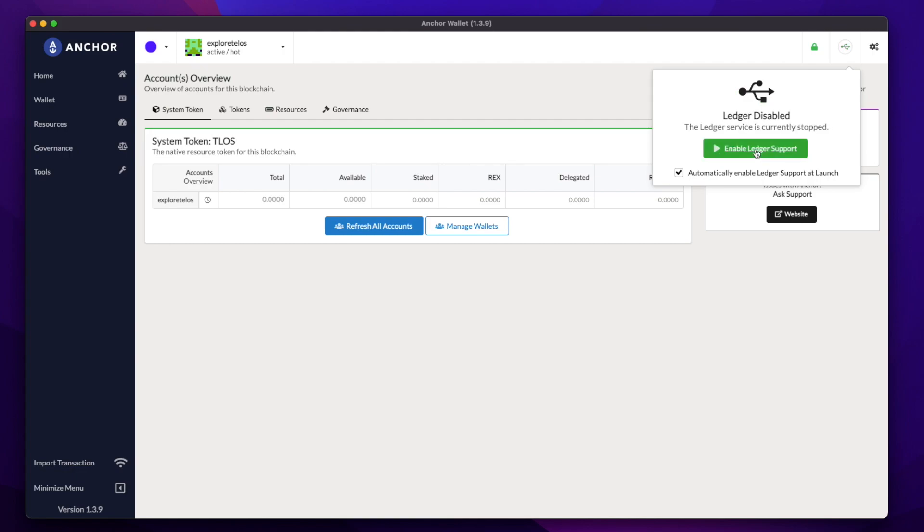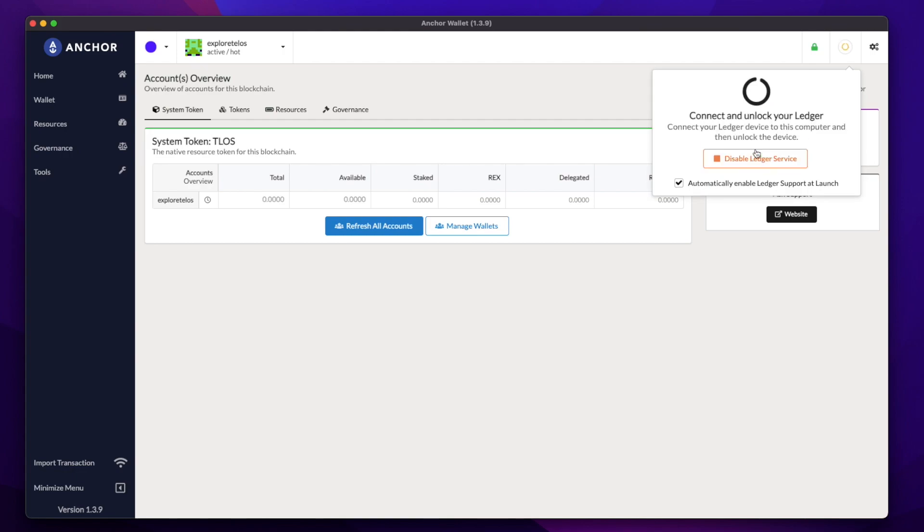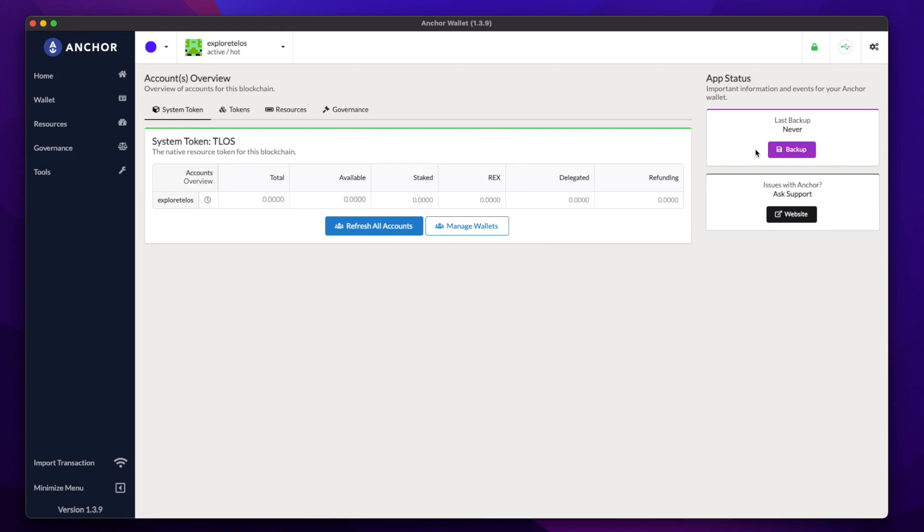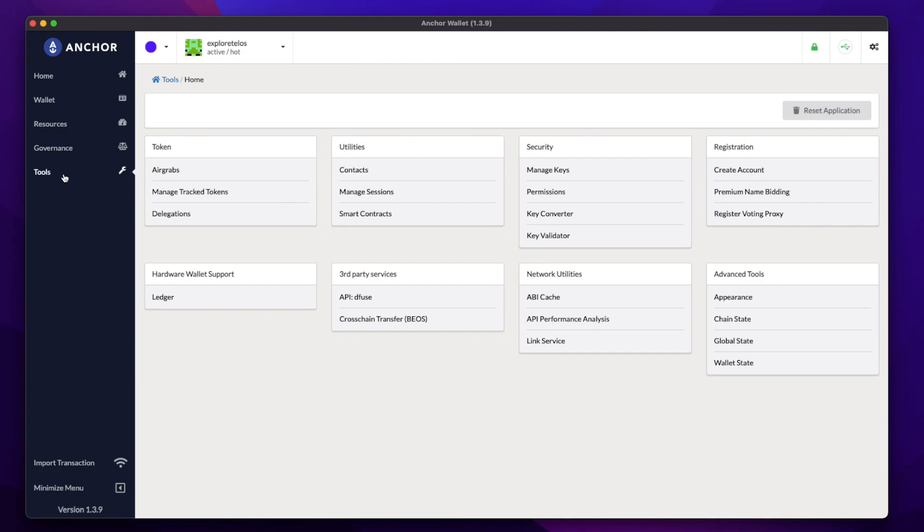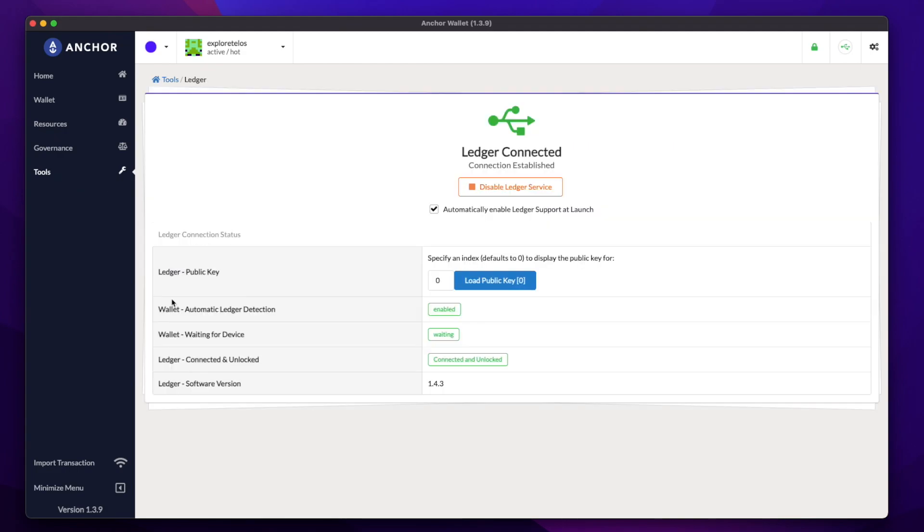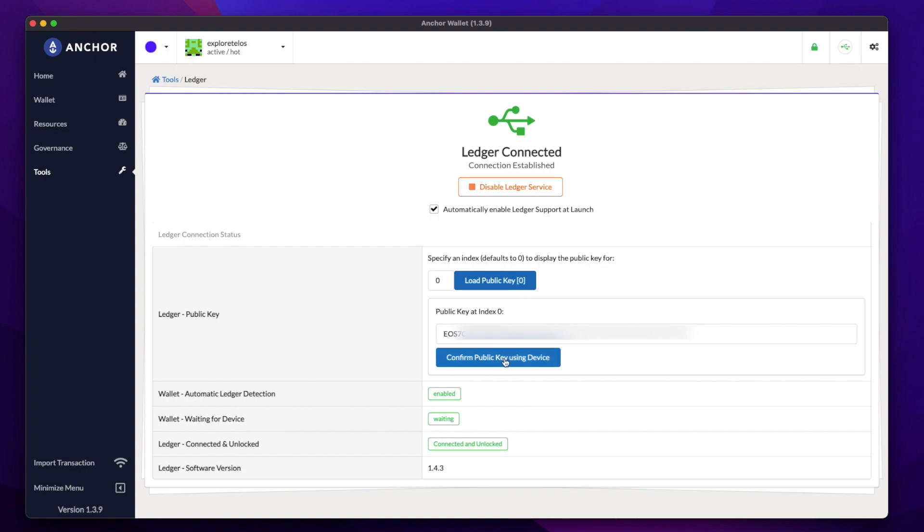If you are still running into issues, you can disable and re-enable Ledger support. Once you're connected, head over to Tools in the menu on the left. Find Hardware Wallet Support and click Ledger. Now click load public key, and now confirm the public key.